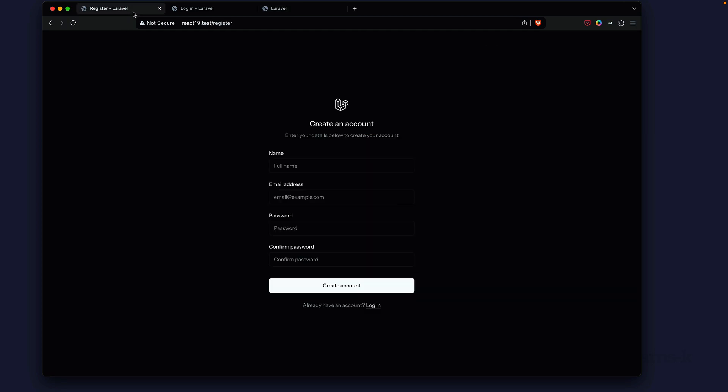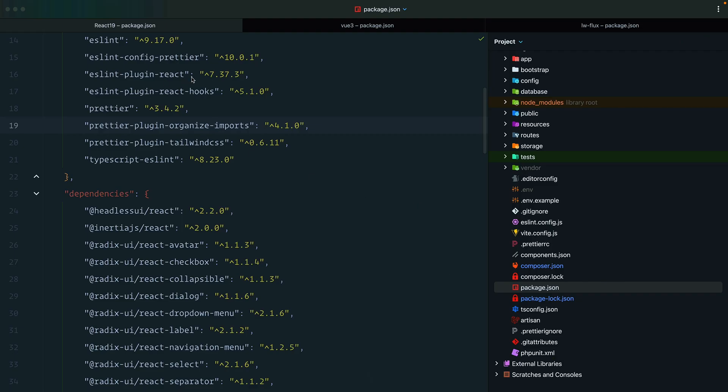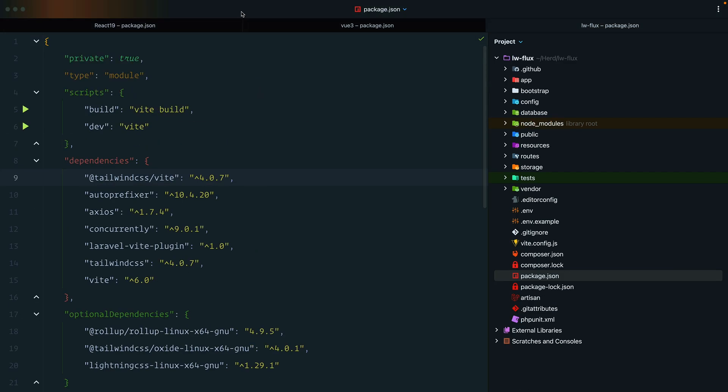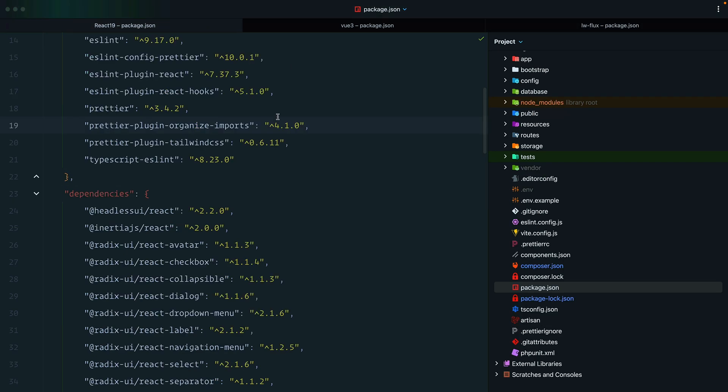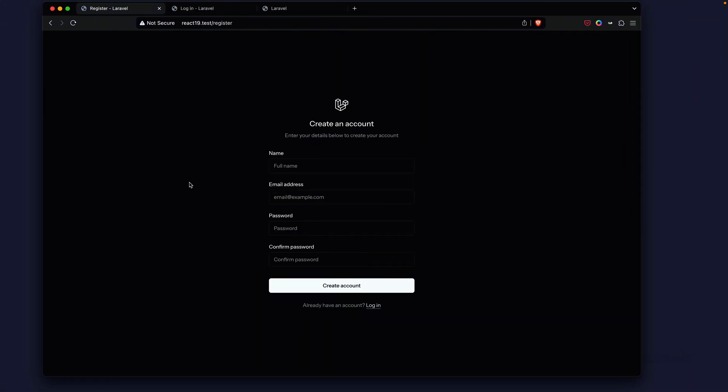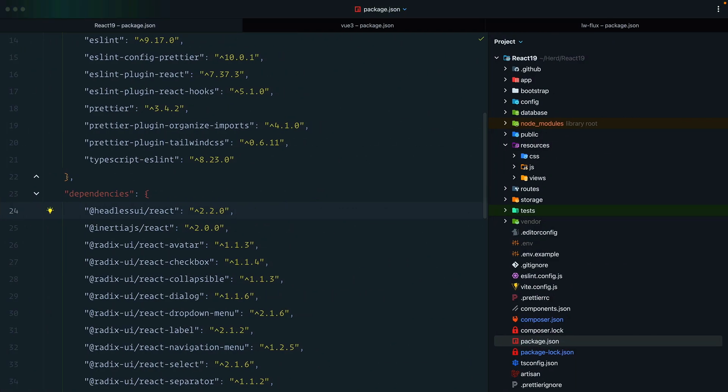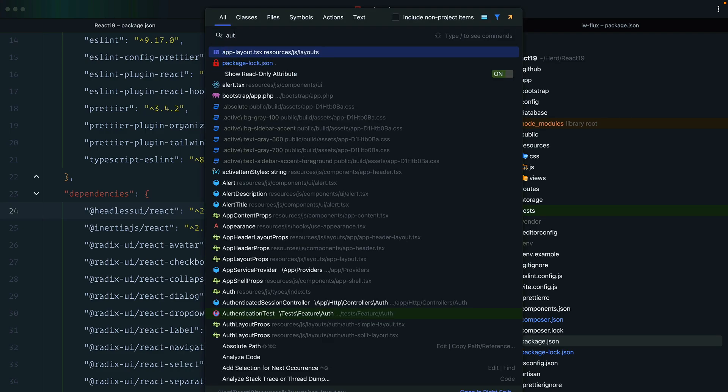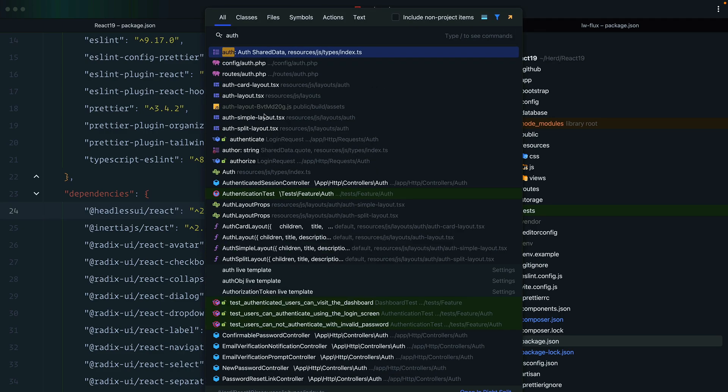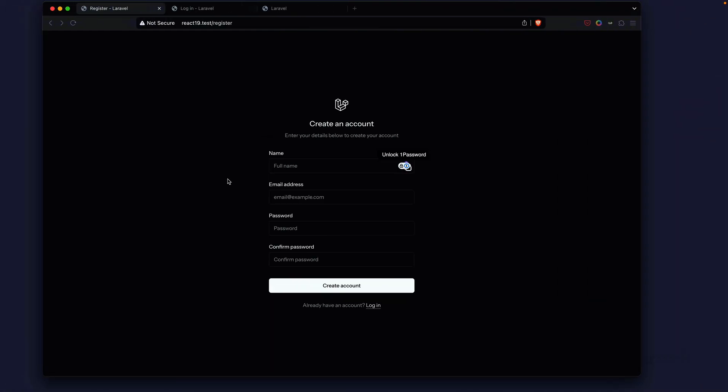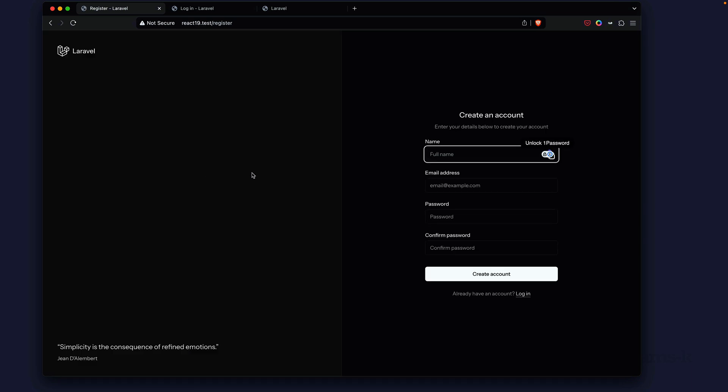I've got three applications opened up here in PhpStorm: the React, the View version, and the Livewire version with the starter kits. For the React app, let's quickly try to update the auth scaffold. We're going to search for auth layout and look for the TSX file. We're going to change this to split and then build it. I'm going to go back out here and refresh, and it's really that easy.